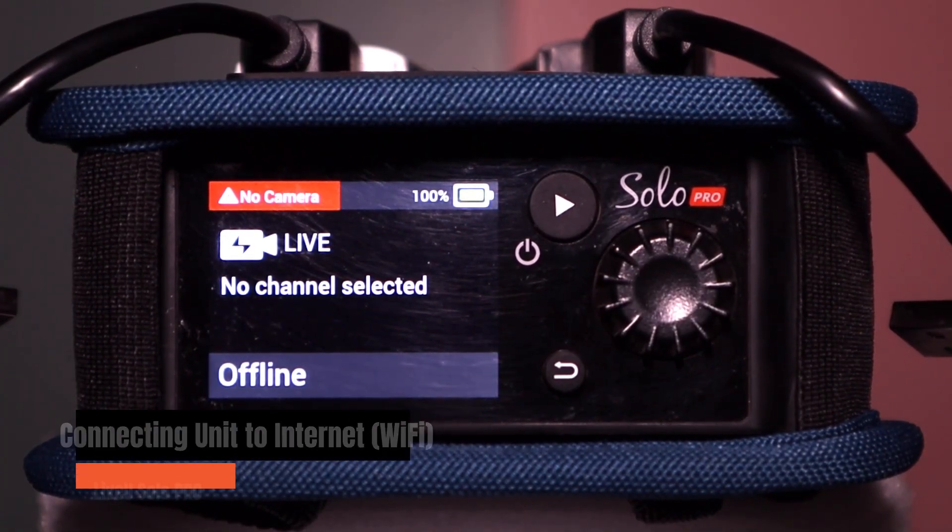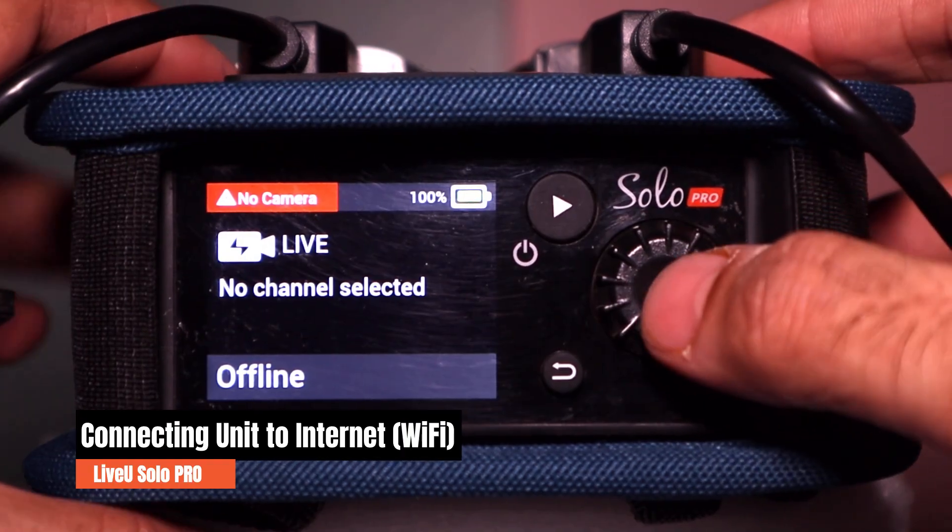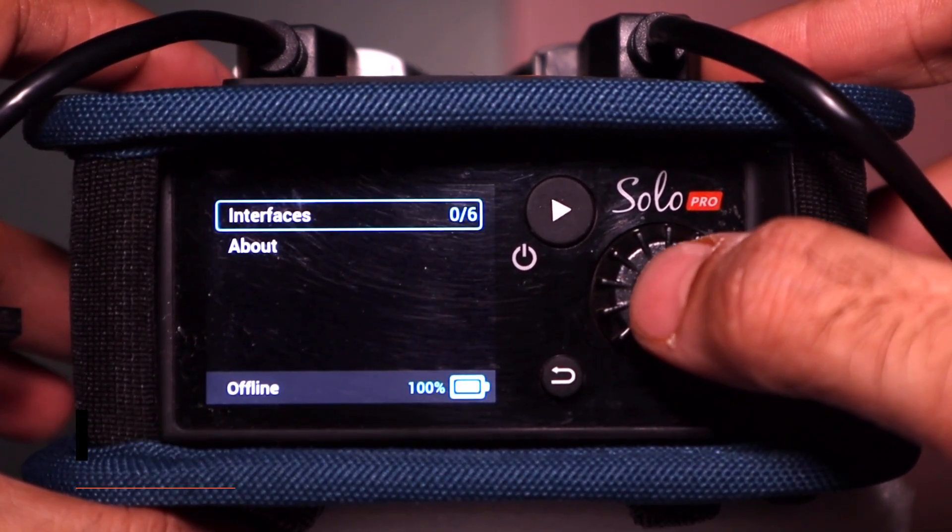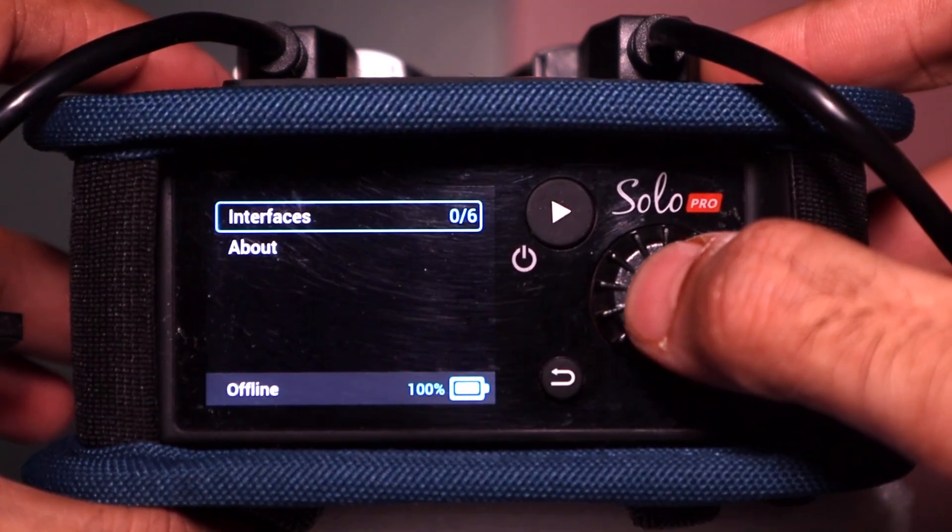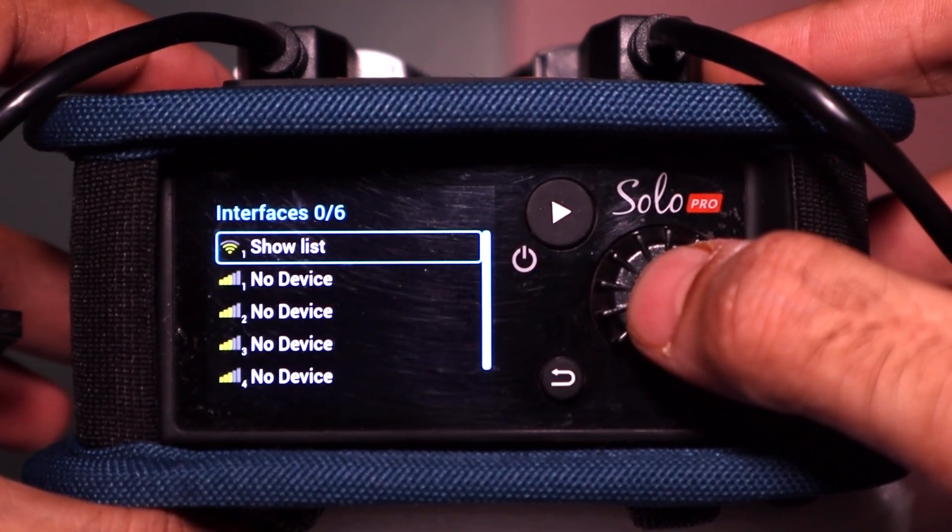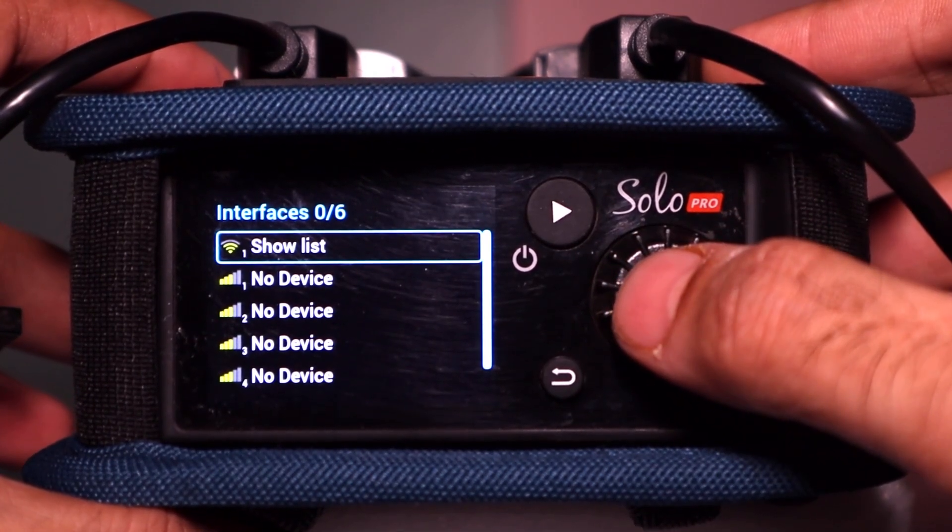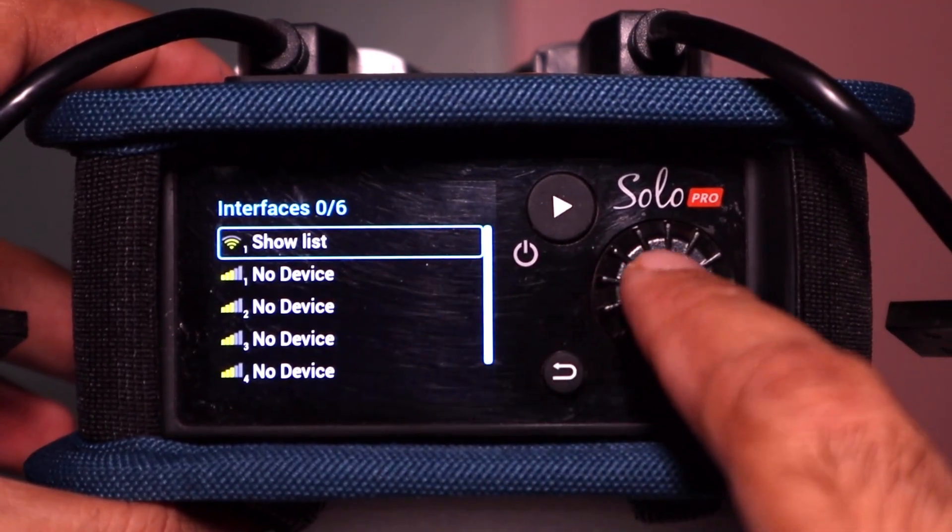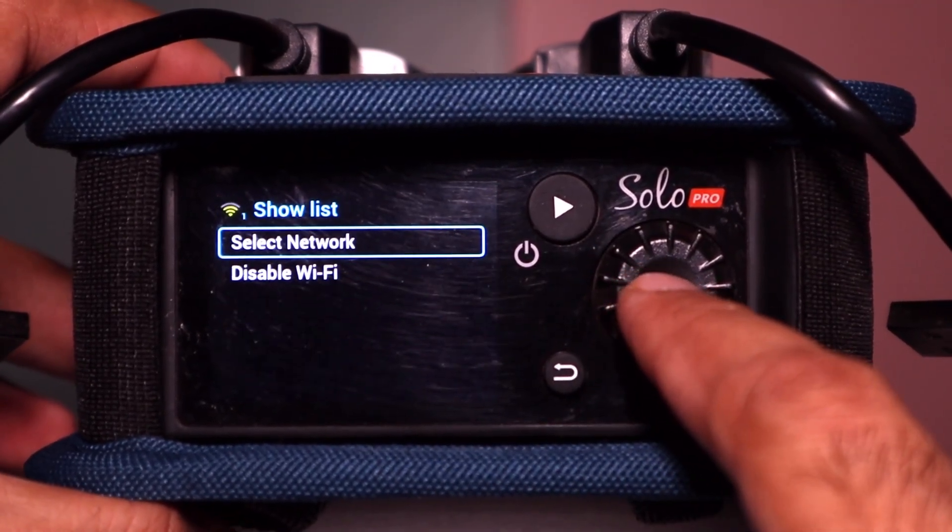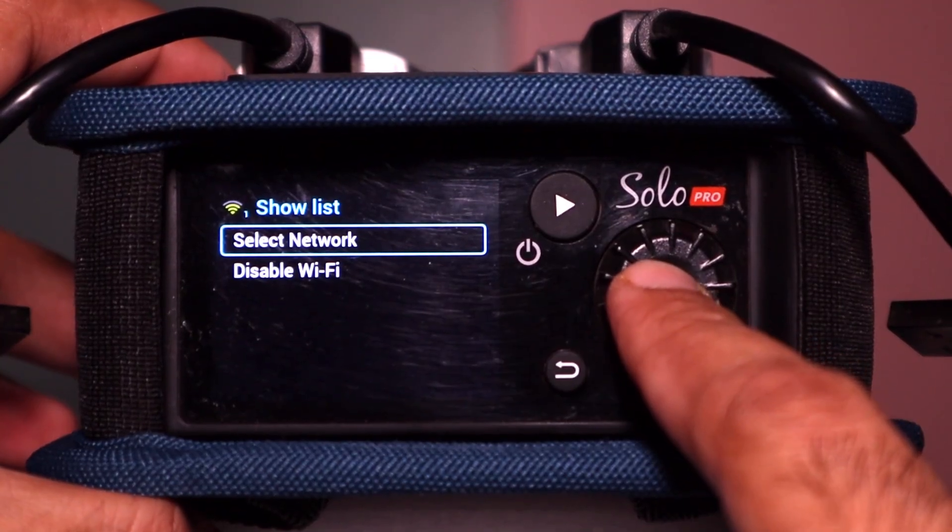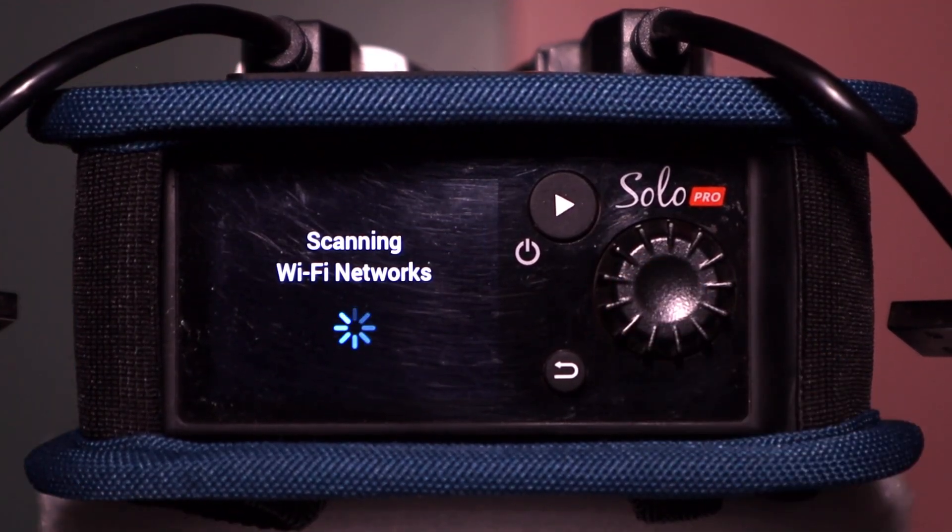Now, let's connect your Solo Pro to the internet, starting with Wi-Fi. From the device menu, navigate to Interfaces. The first option you'll see is Wi-Fi. Select it, then choose Show List, and press the jog button again to go to Select Networks, and begin scanning for available networks. After a few seconds, you'll see a list of nearby Wi-Fi networks.